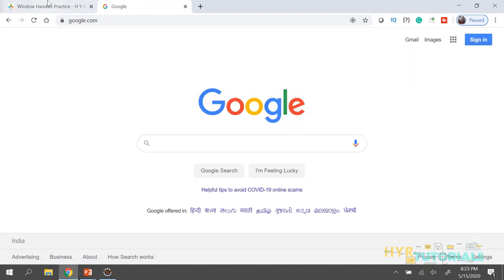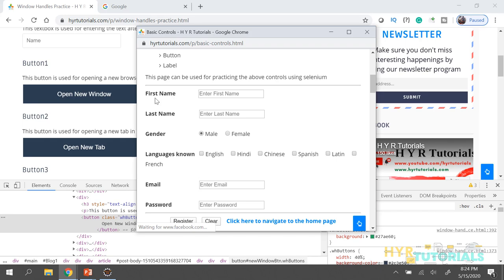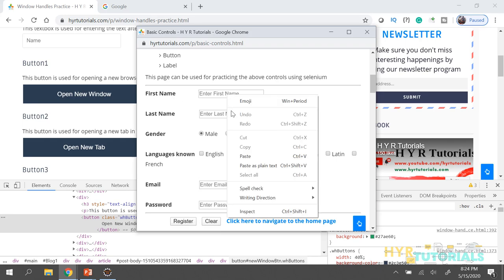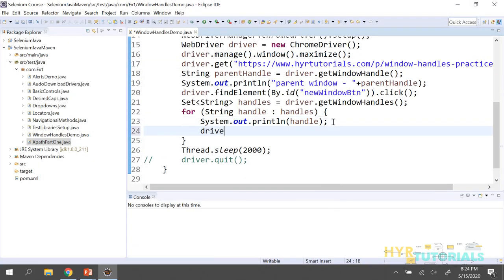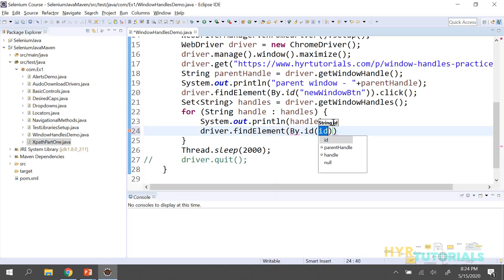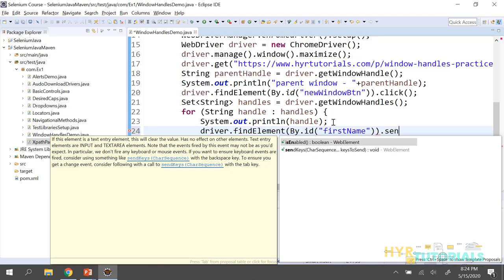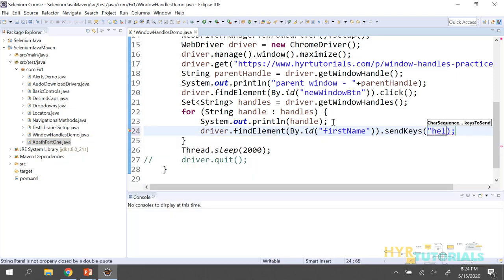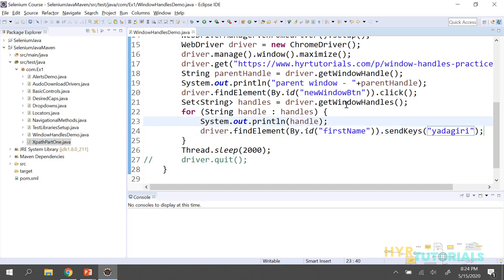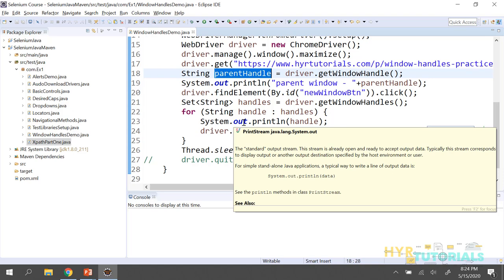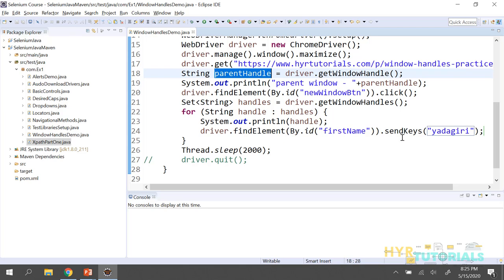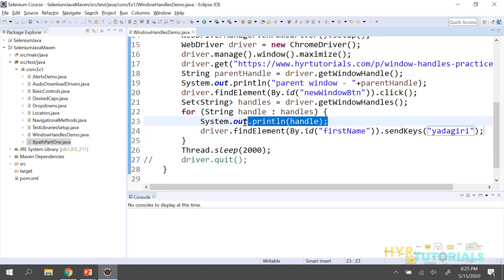Now I will perform operations inside the child window. I'll enter text into the first name field. Let me inspect it — it has an ID. I'll use driver.findElement(By.id(...)).sendKeys("yadakiri"). Since getWindowHandles returns two handles — the parent and the child — if I remove the parent handle from the set, only the child handle remains. So I can switch to the child and execute the operation.